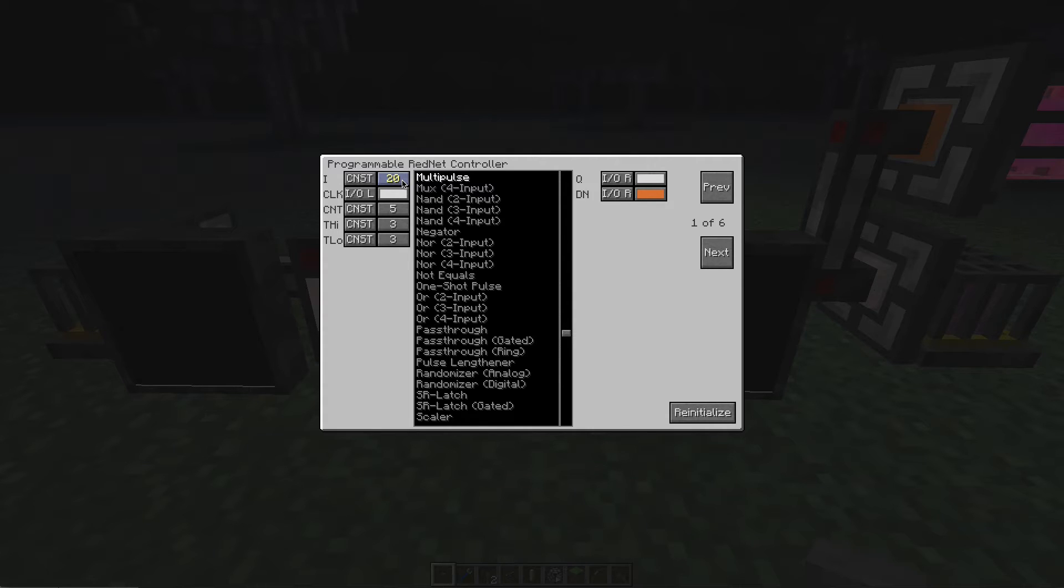You can actually go higher than 15 but it's kind of pointless with redstone because the maximum signal strength that will travel is typically only 15 blocks anyway.